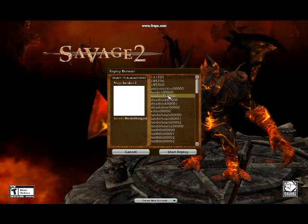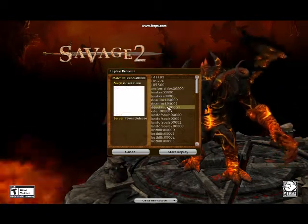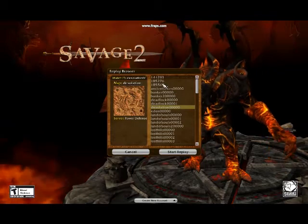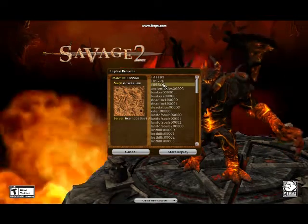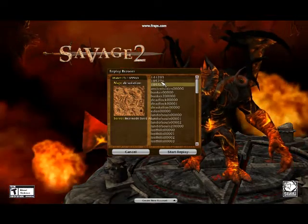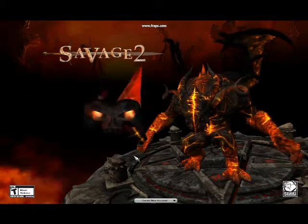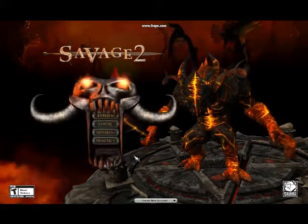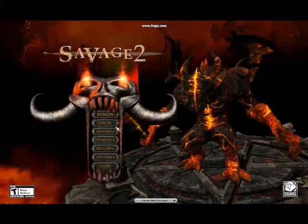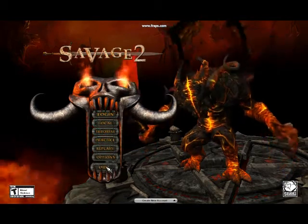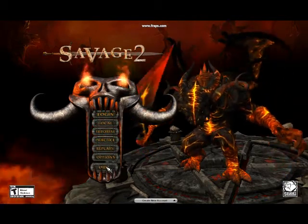Server replays will show up with the map name followed by other numbers, whereas replays you've downloaded will only have numbers. That covers everything there, apart from quit, which is very self-explanatory.